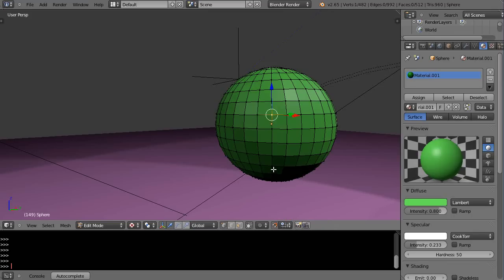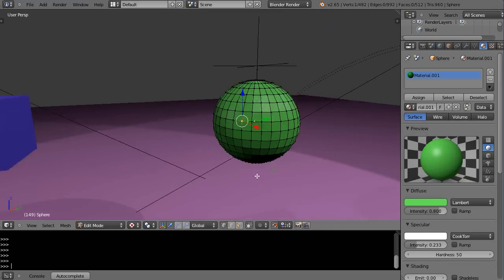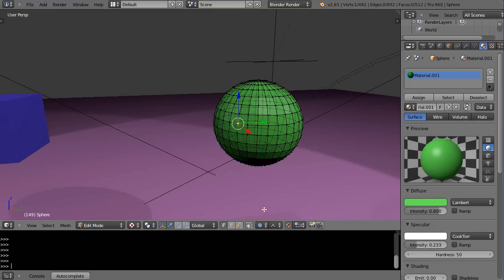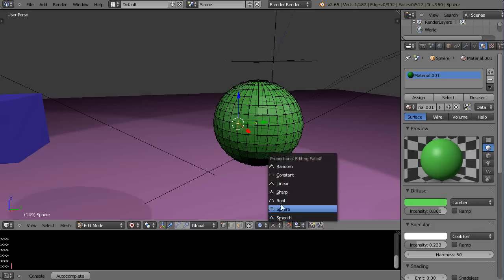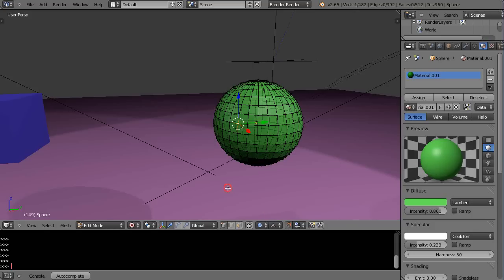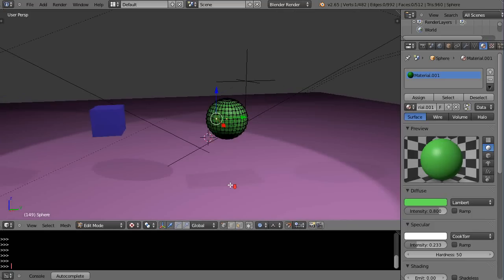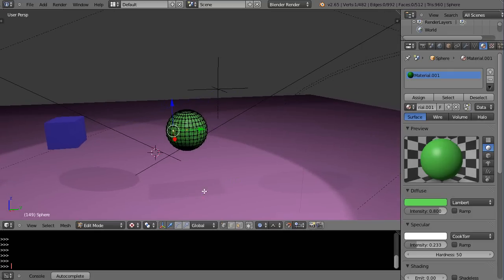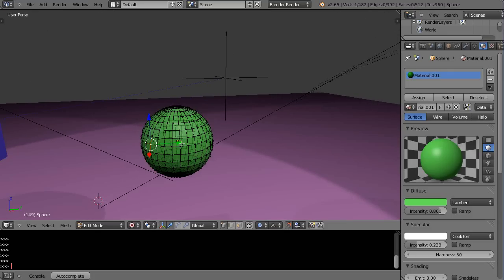I'm going to turn my proportional editing back on — enabled — and when you do, you have all these different ways for the object to get changed.